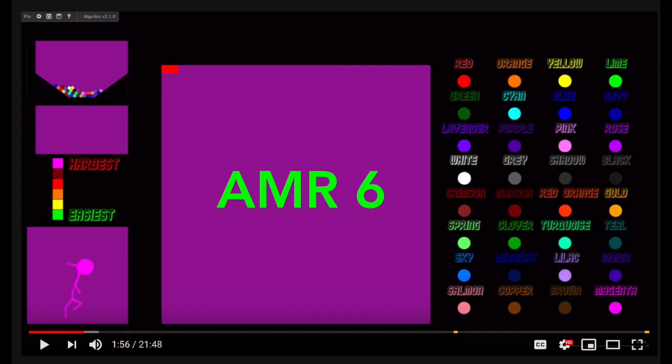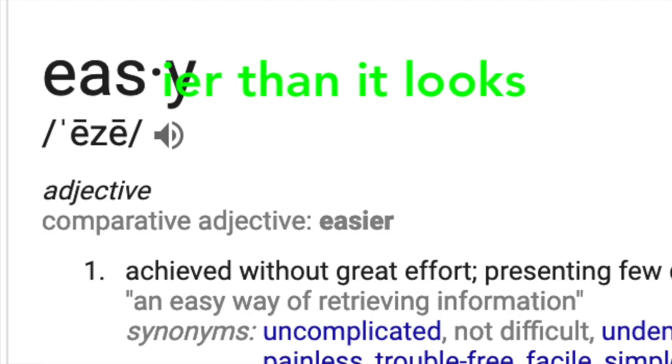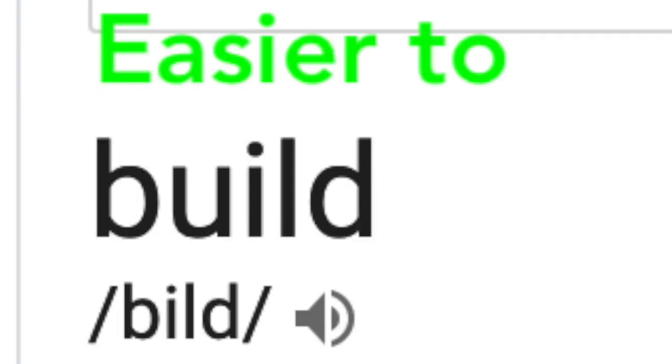In this video, we'll show you that AMR 6 and all more races like it are a lot easier than you think and even easier to build.